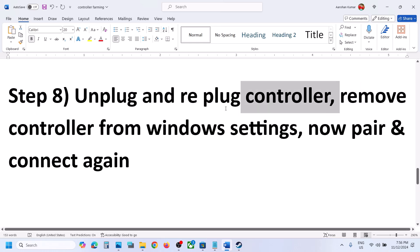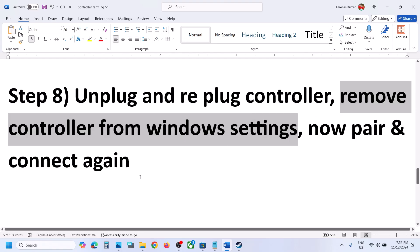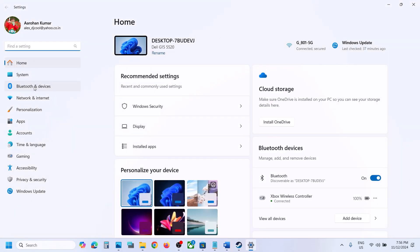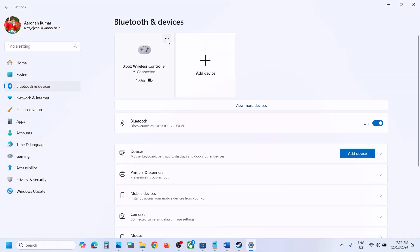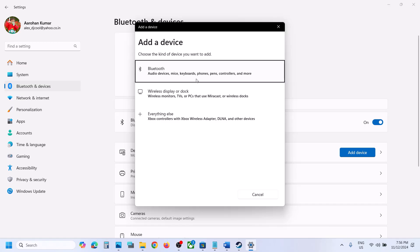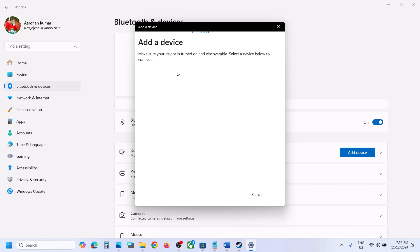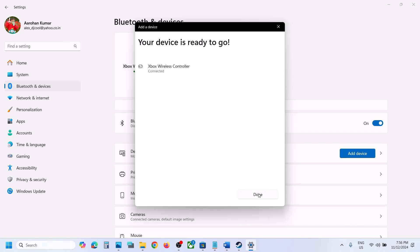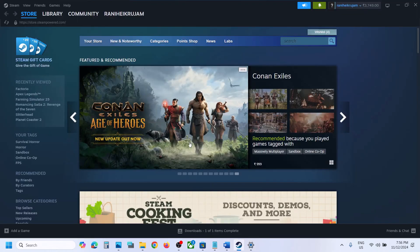If that does not work, remove the controller from Windows Settings. Open Windows Settings, go to Bluetooth and Devices, find your controller, and click Remove Device. Once removed, close the game, then go to Bluetooth and pair your controller again. Once the controller is added and paired, launch the game and check.